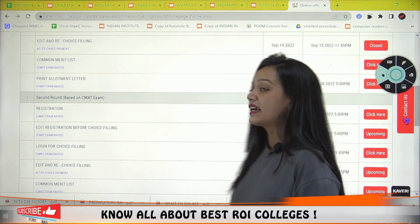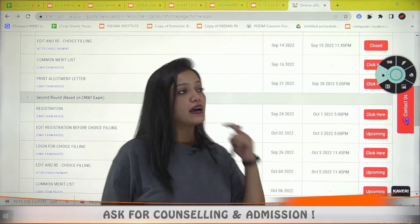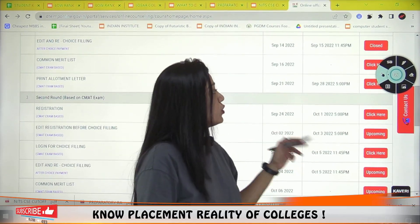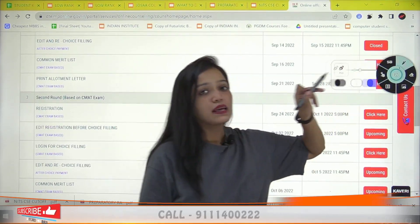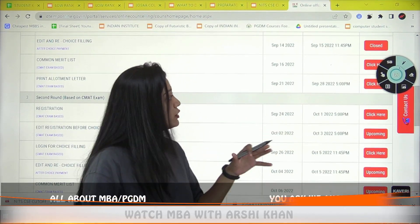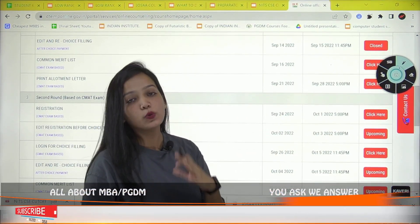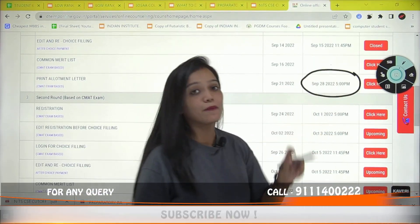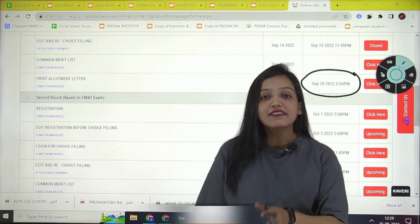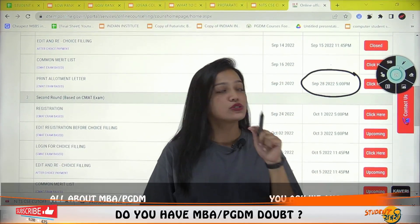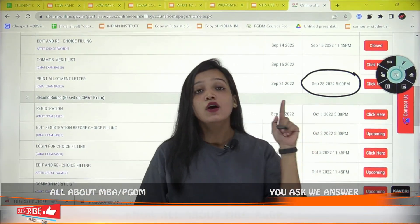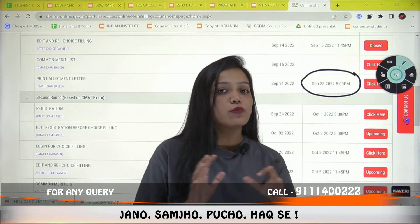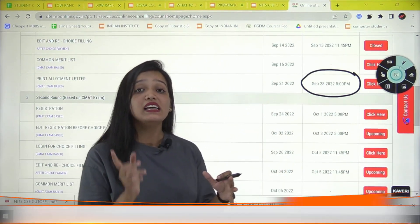Many students ask whether they need to register for the second round if they already have a seat from the first round. The last date for reporting at a college allotted in the first round is around 28 September. So if you want to participate in the second round, you can. Students who registered in the first round do not need to register again for the second round.